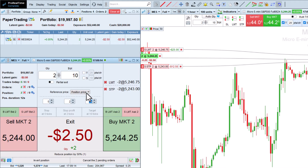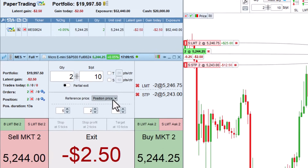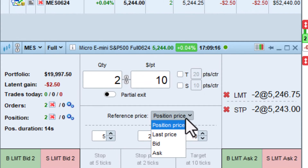The reference price for the target and stop placement can be the price of the position, the last traded price, the bid price, or the ask price.